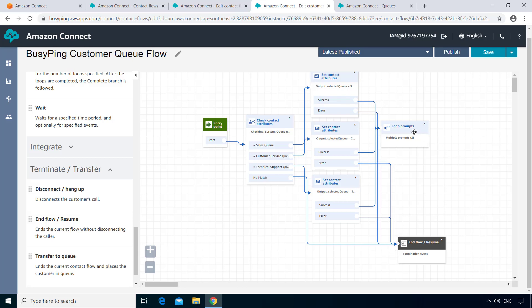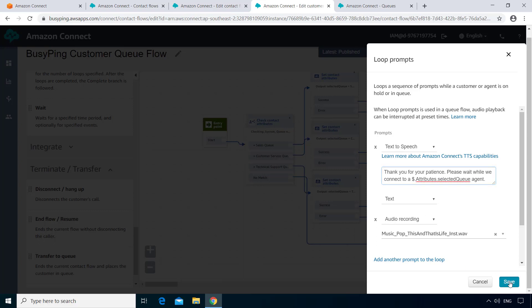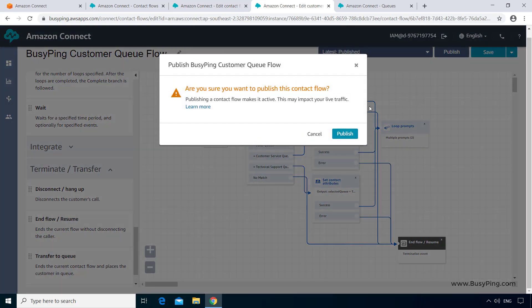Finally, I'll go to the Loop Prompts block. And here we need to reference our new user-defined attribute called the Selected Queue that we created in the previous step. You can do that by typing dollar.attributes. followed by the attribute name, which is Selected Queue. And click Save. And publish.